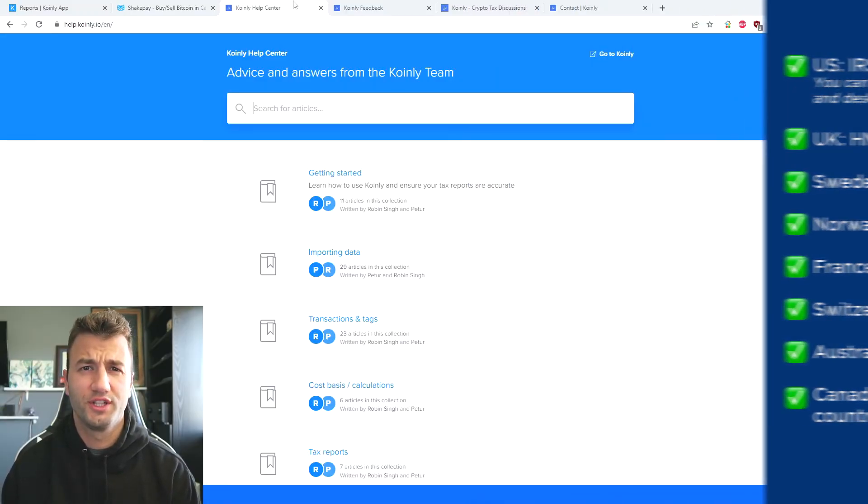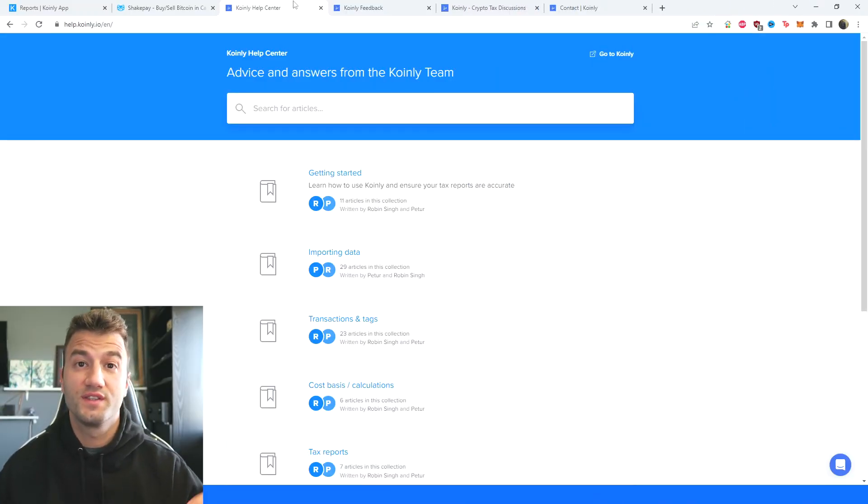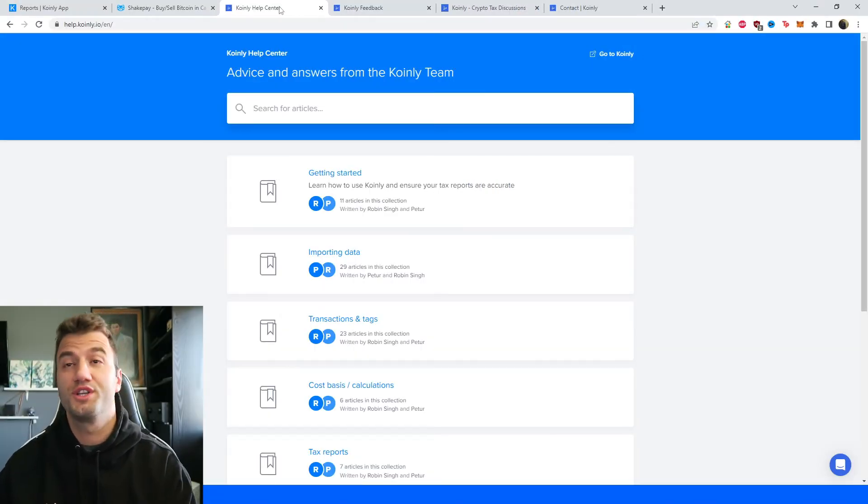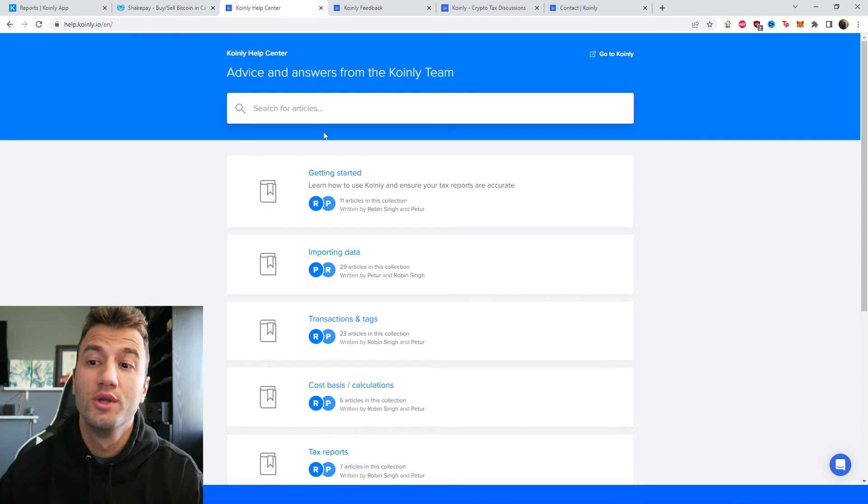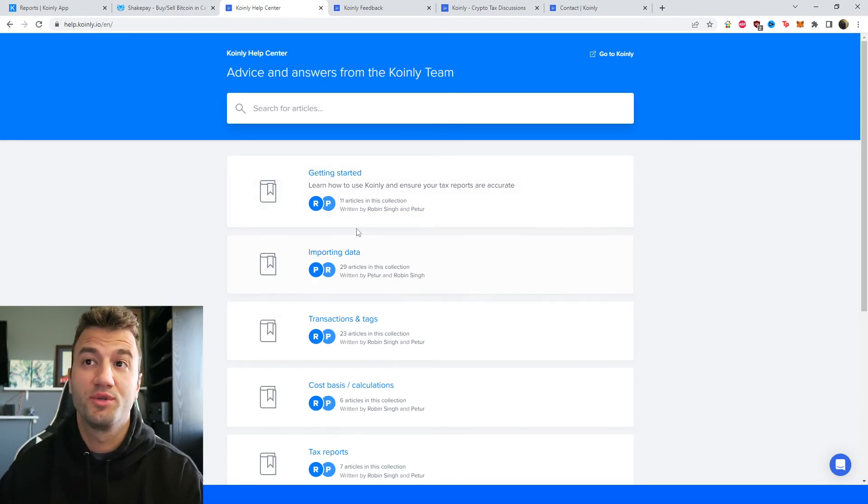But that'll do it for today's video. If you need further assistance, a bunch of different resources down below, starting off with the Coinly Help Center with countless different crypto tax related articles.